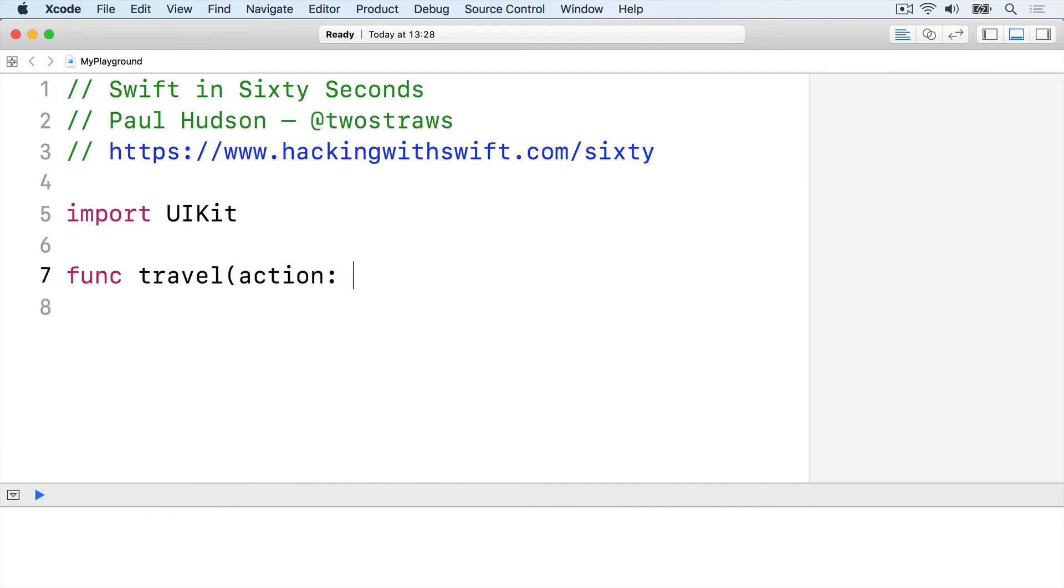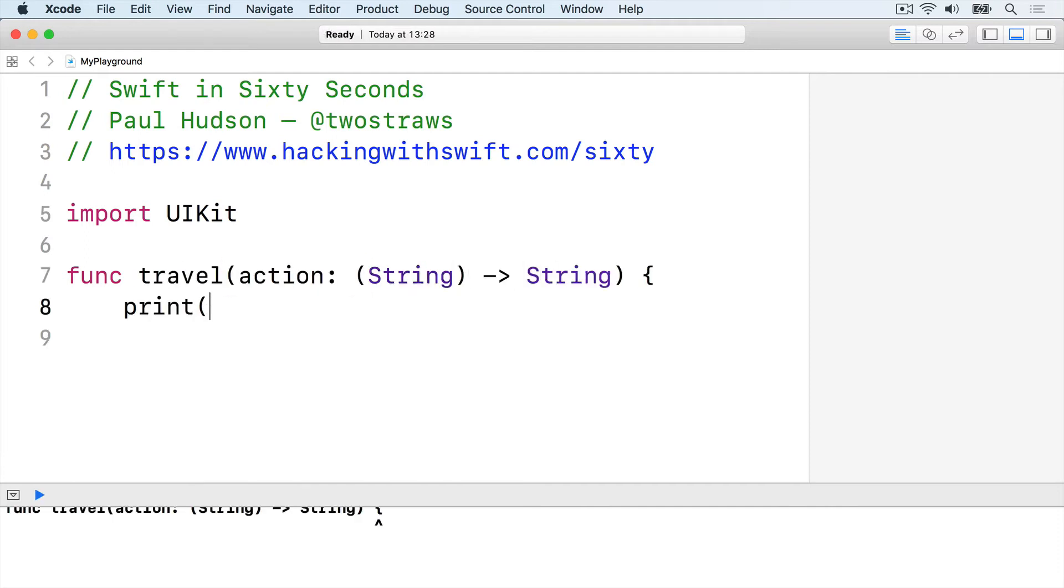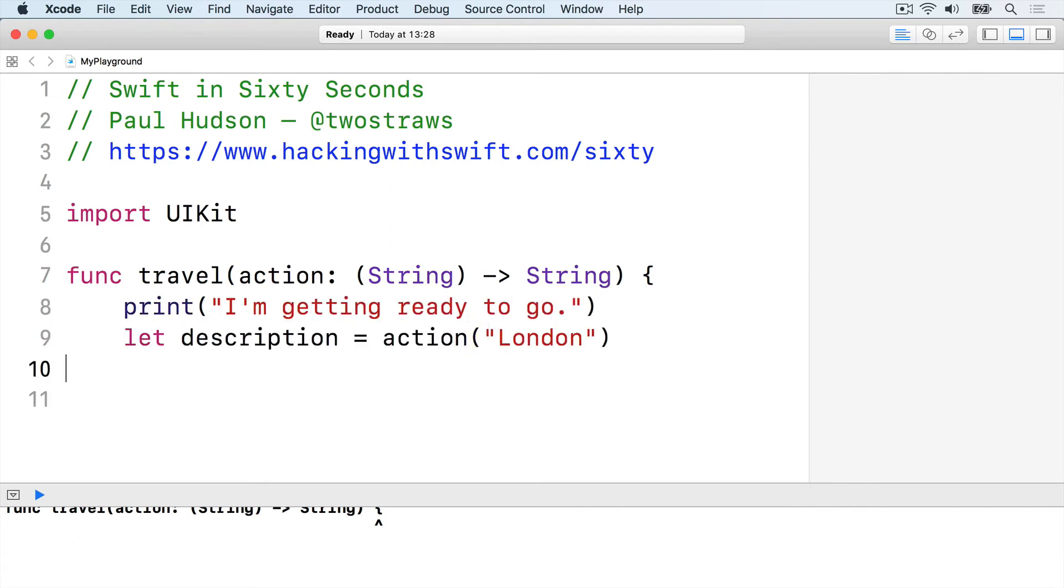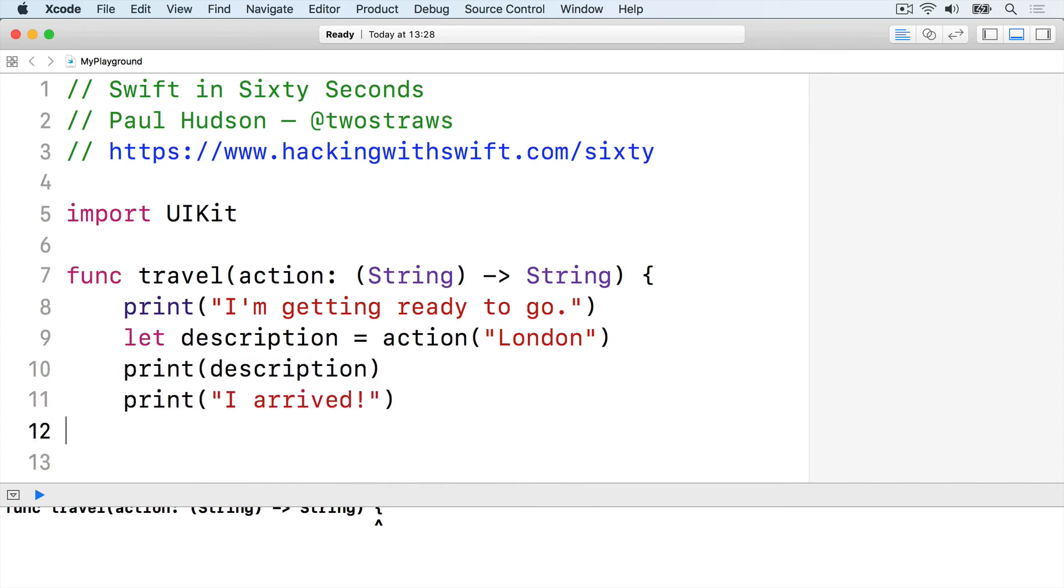func travel action closure accepts string returns string. print I'm getting ready to go, let description equals action London, print description, print I arrived, end the function.